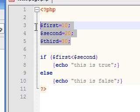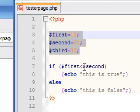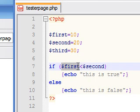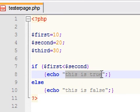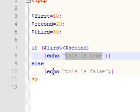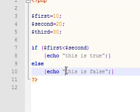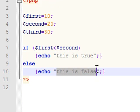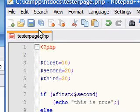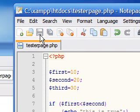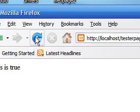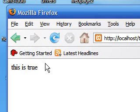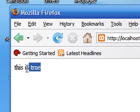So again, what we're telling PHP: we got all these variables, if the first variable which is 10 is less than the second variable which is 20, we want you to spit out this is true. If it's not, we want you to spit out this is false. So as you see, if we save this and go ahead and refresh, it writes this is true since our condition was true.